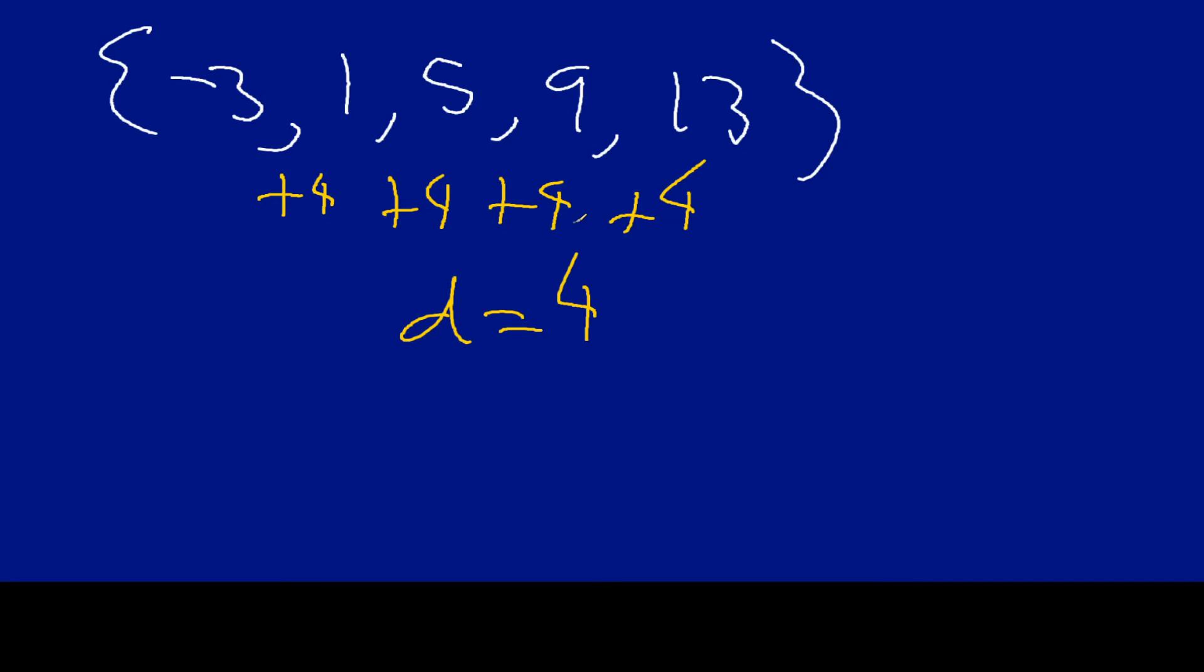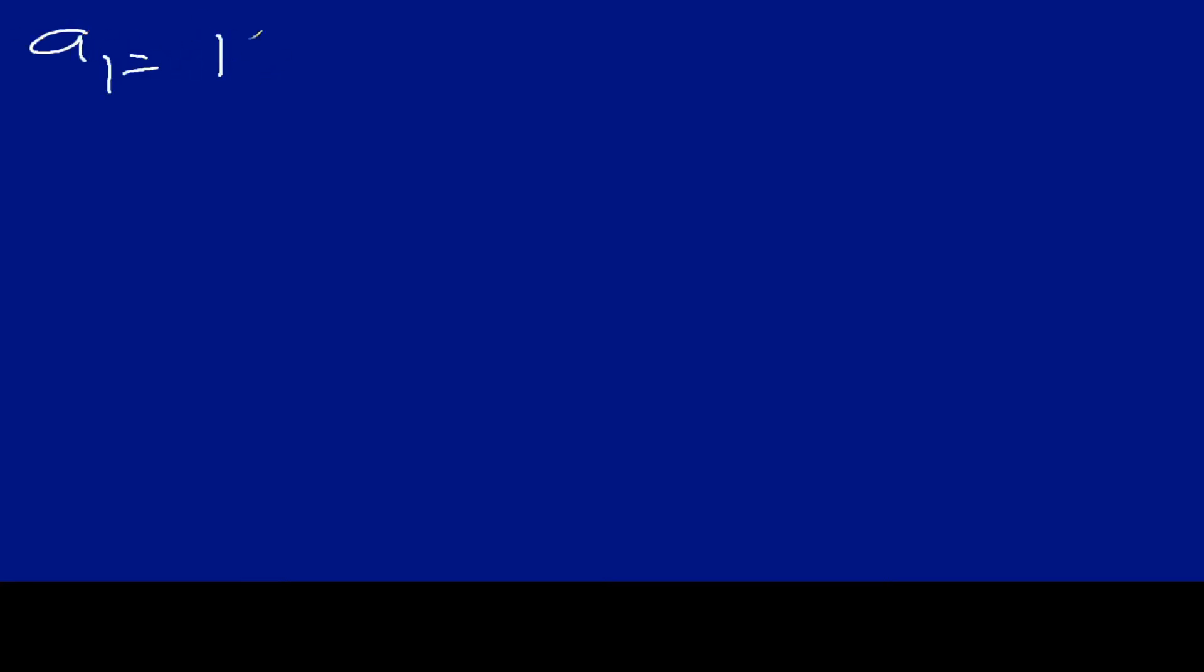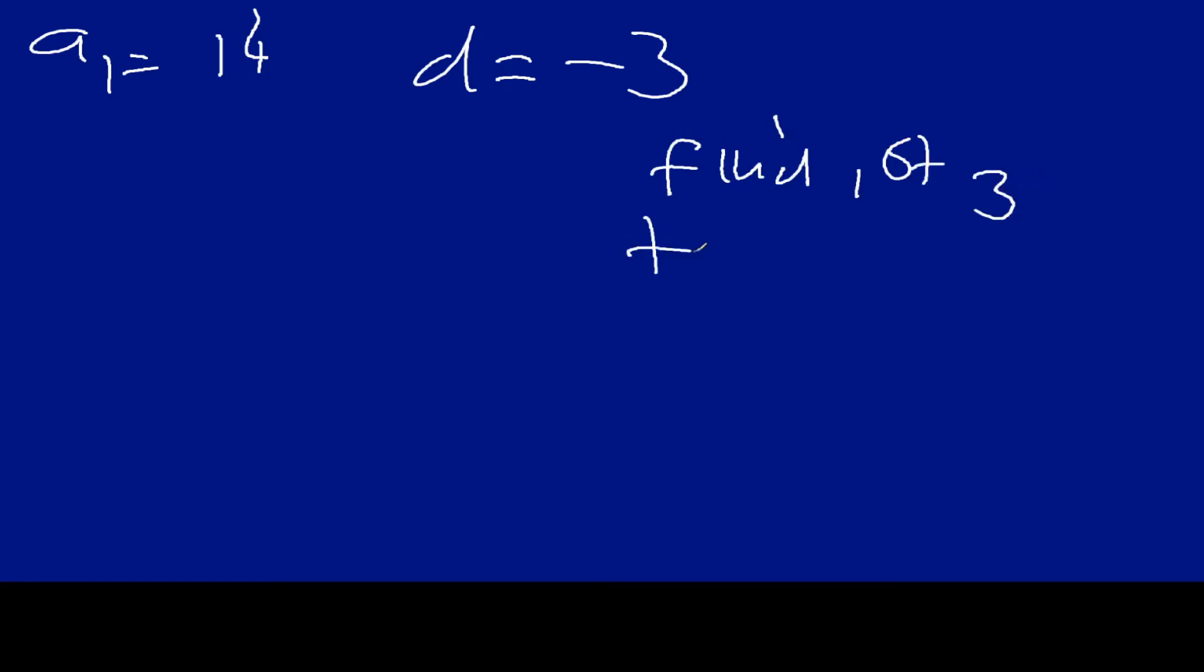All right, let's do one more slight variation on this. Imagine you know the following. You know that your first term, your a1, is going to equal 14. And you know that your difference is going to be minus 3. So you're going to take away. Now, the question that we want to do is, can we find the first three terms? Find first three terms. Well, let's do it. It's not going to be that difficult.